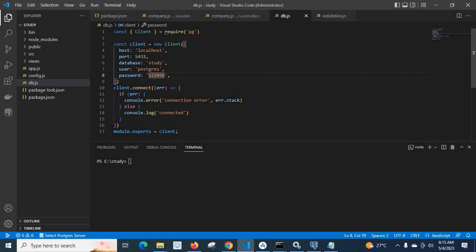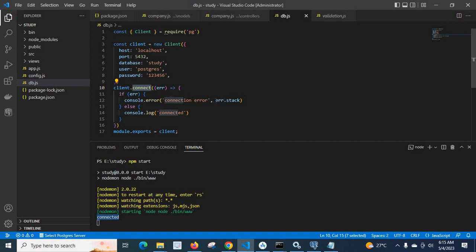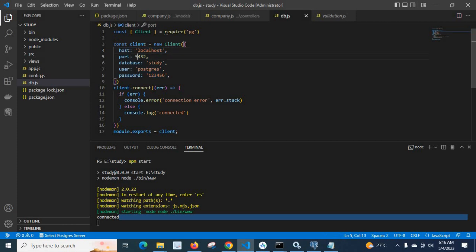First, let us check whether the current credentials work fine. Let me run npm start. We got 'connected' in the terminal, which means after establishing the connection it calls the onConnect method. If there is an error, we would get a connection error and error stack output, but instead we went to the else condition and got 'connected'. So we are connected to the PostgreSQL server on localhost, port 5432, database 'study', user 'postgres', password '123456'.